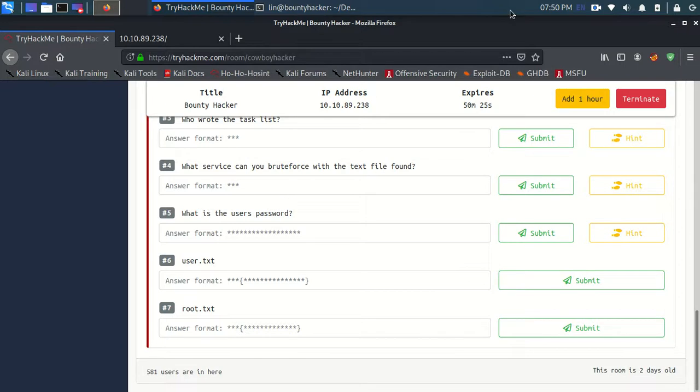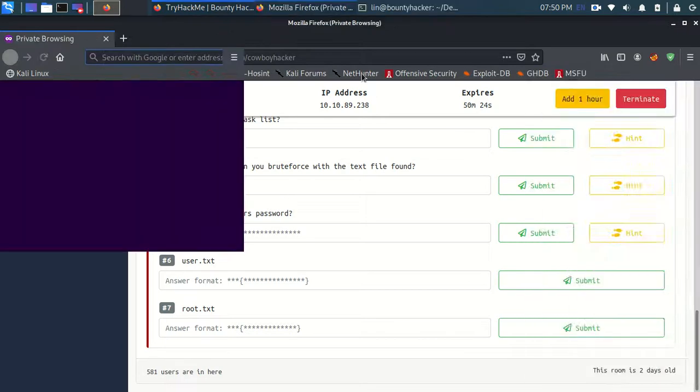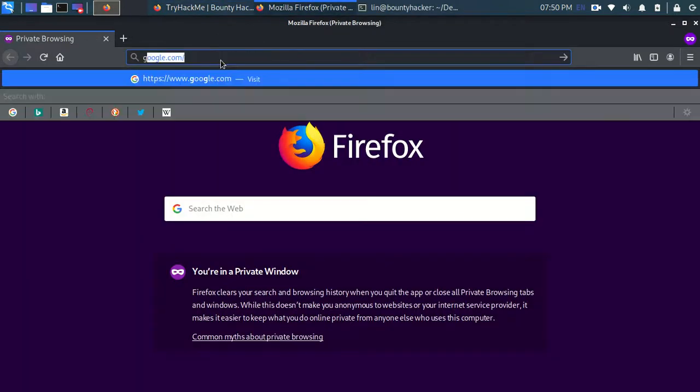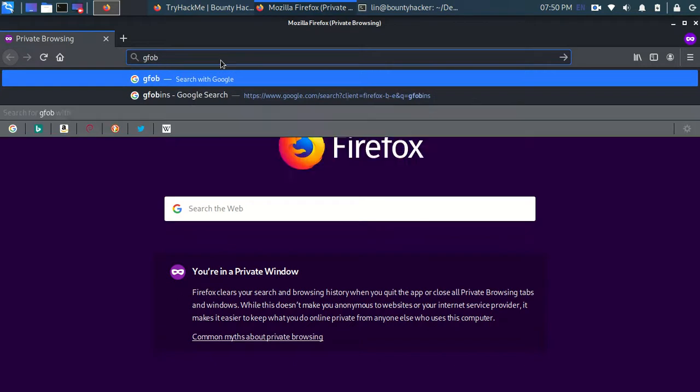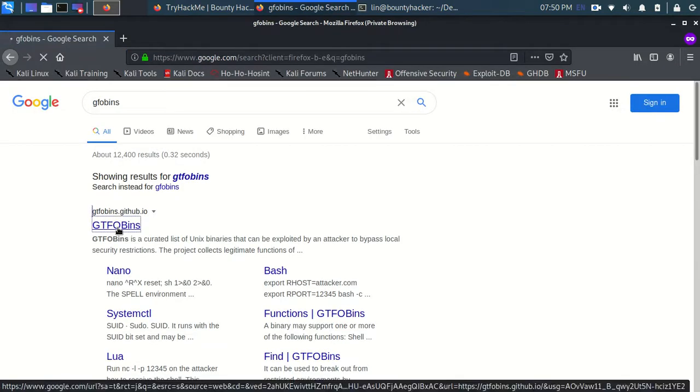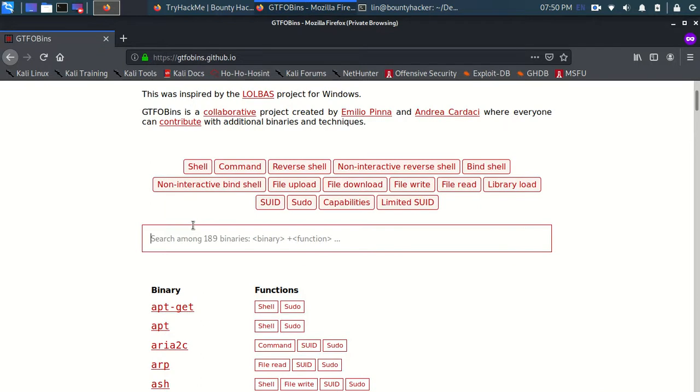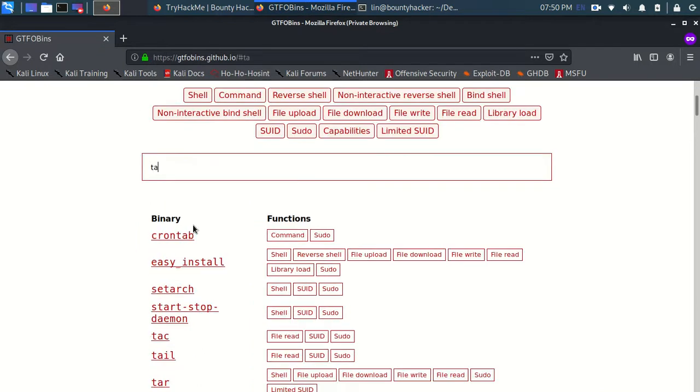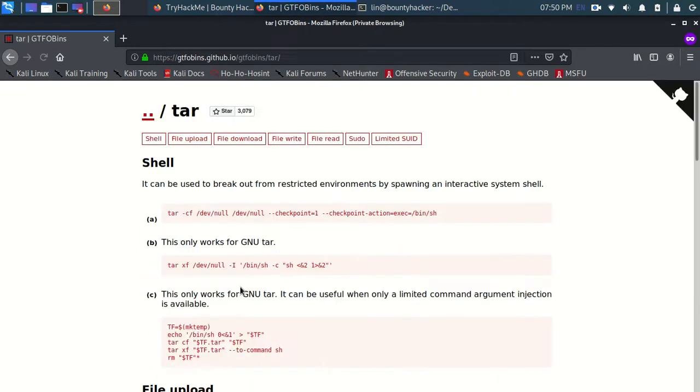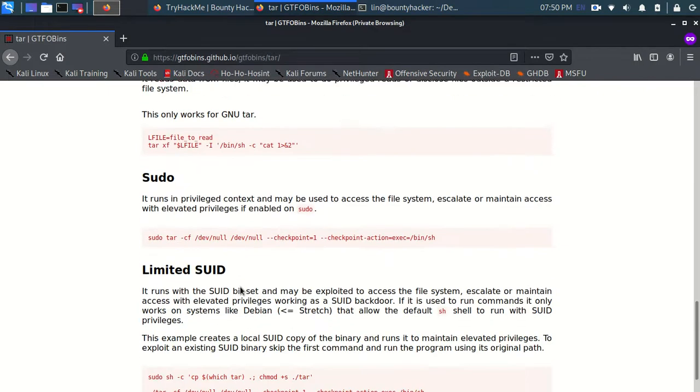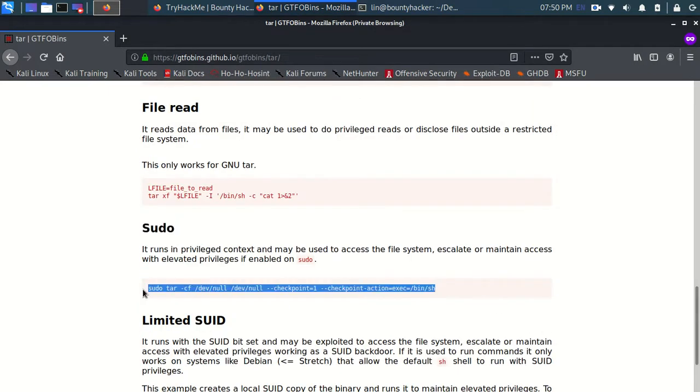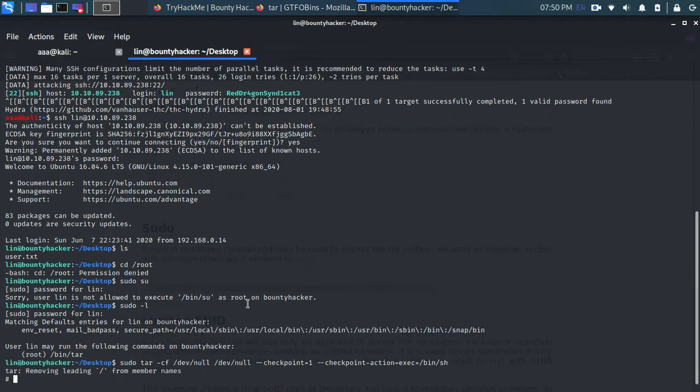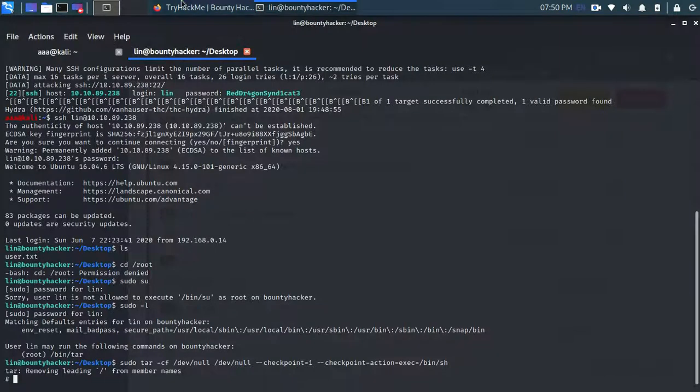So let's just type GTFOBins. GTFOBins is a really great site to search. Now I'm going to search tar. So in tar we need sudo privileges which is here. So I'm just going to copy this and I'm just going to paste it here. And yes. We are root. That's nice. So this is a really nice website GTFOBins for doing that.